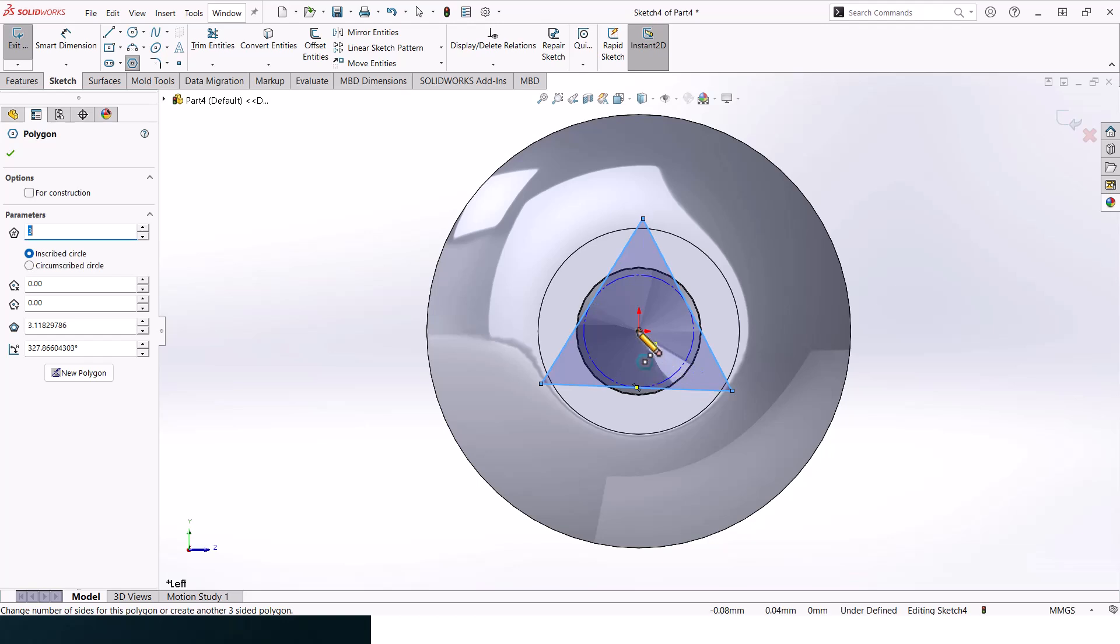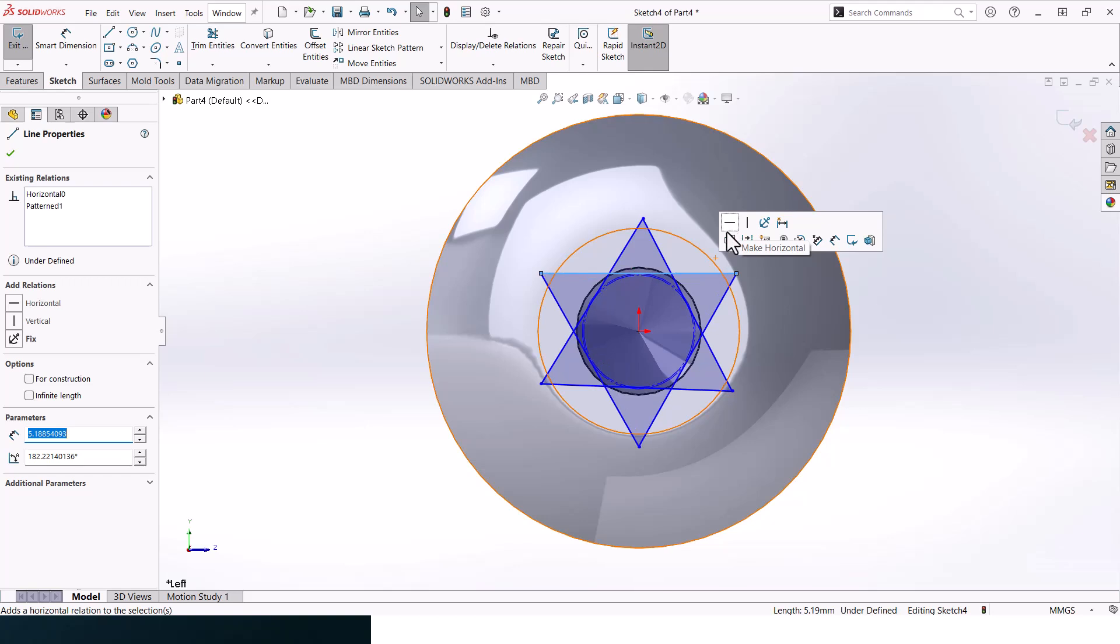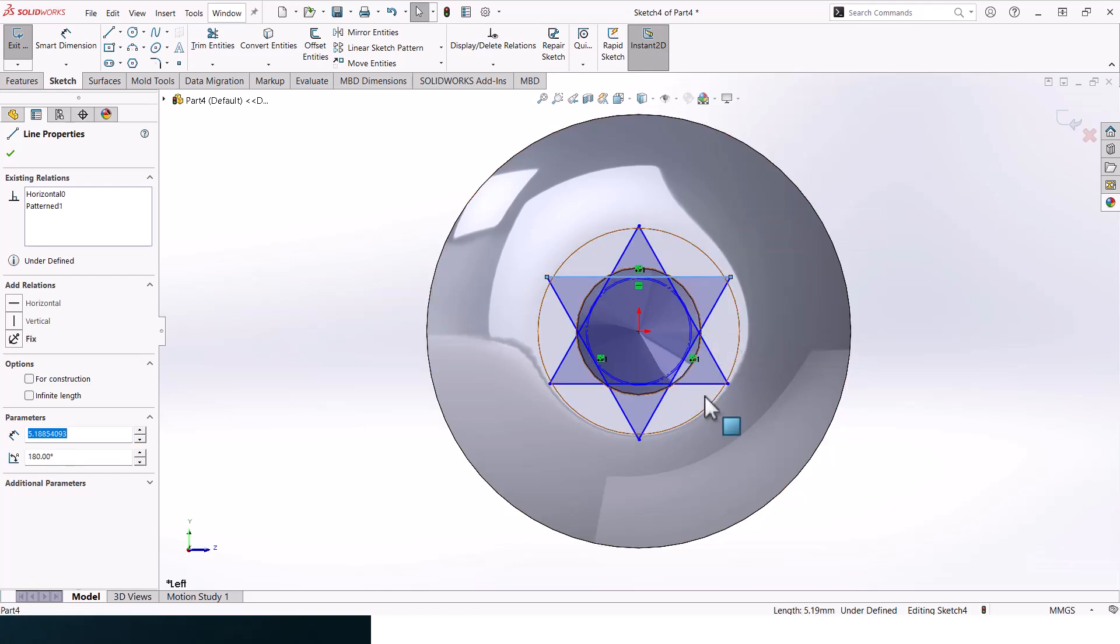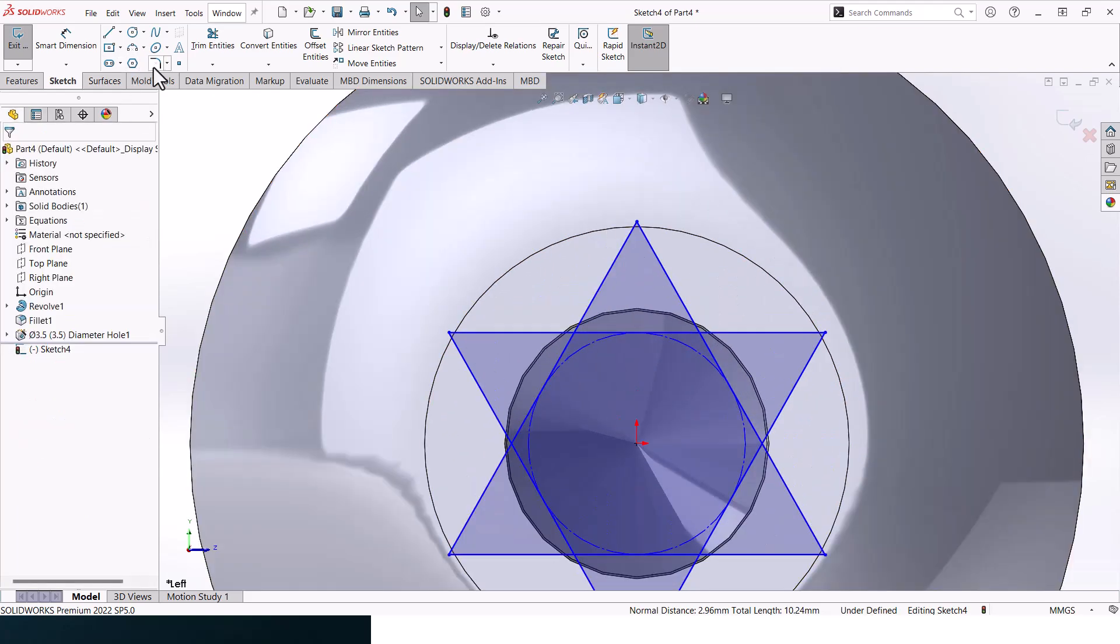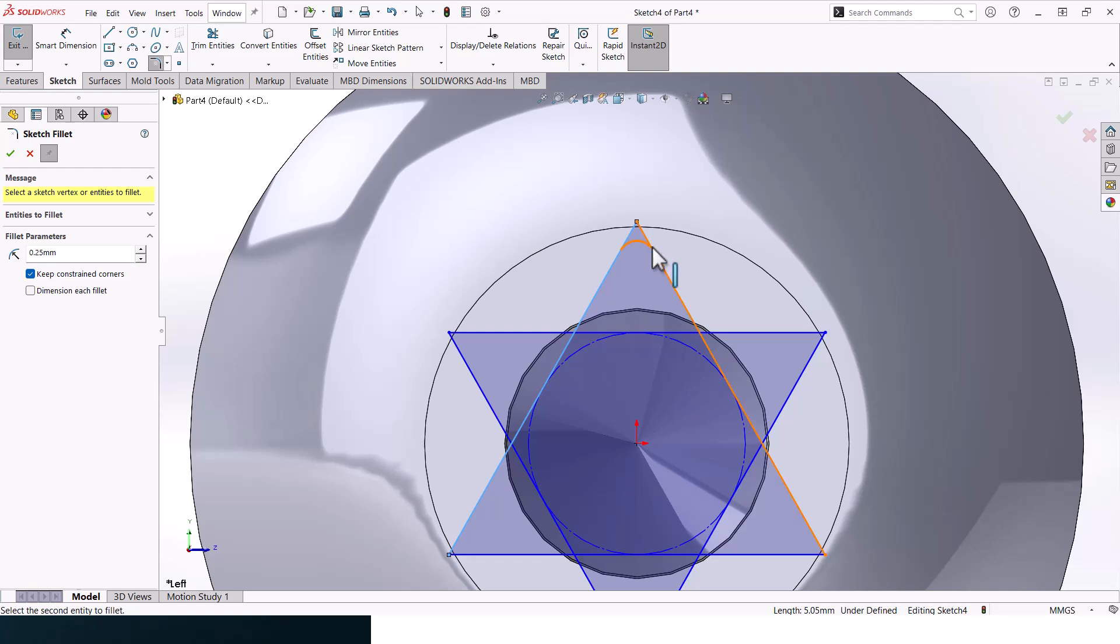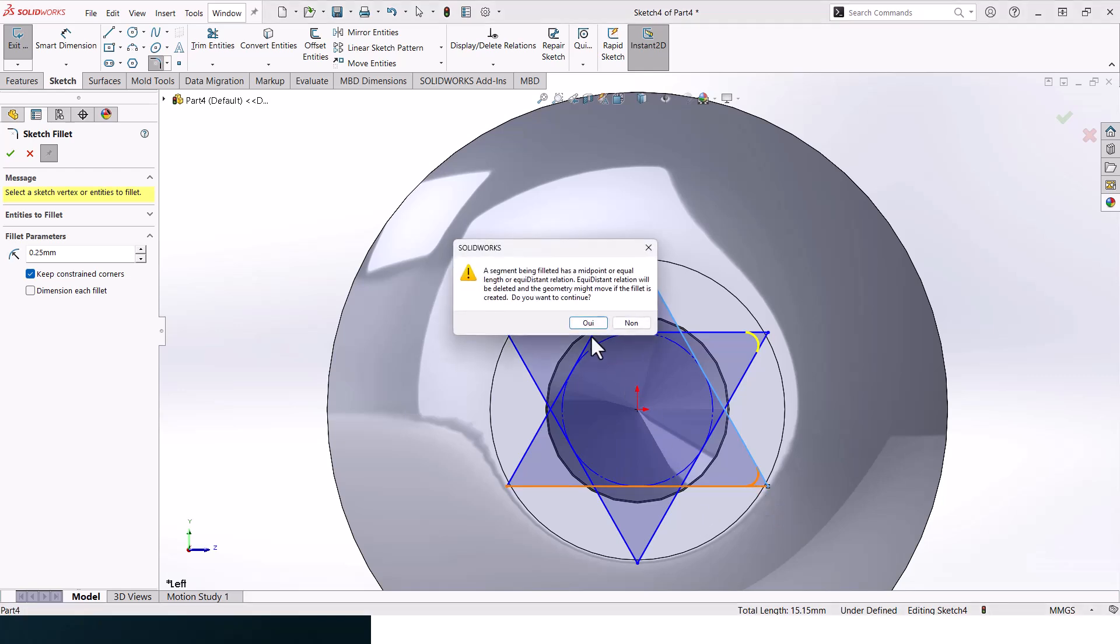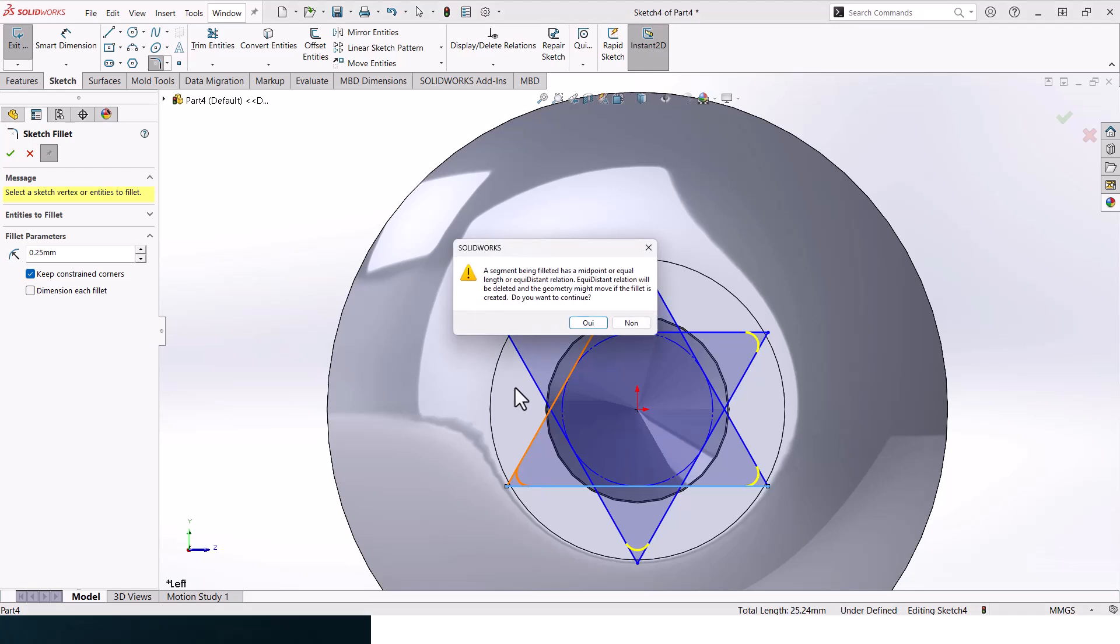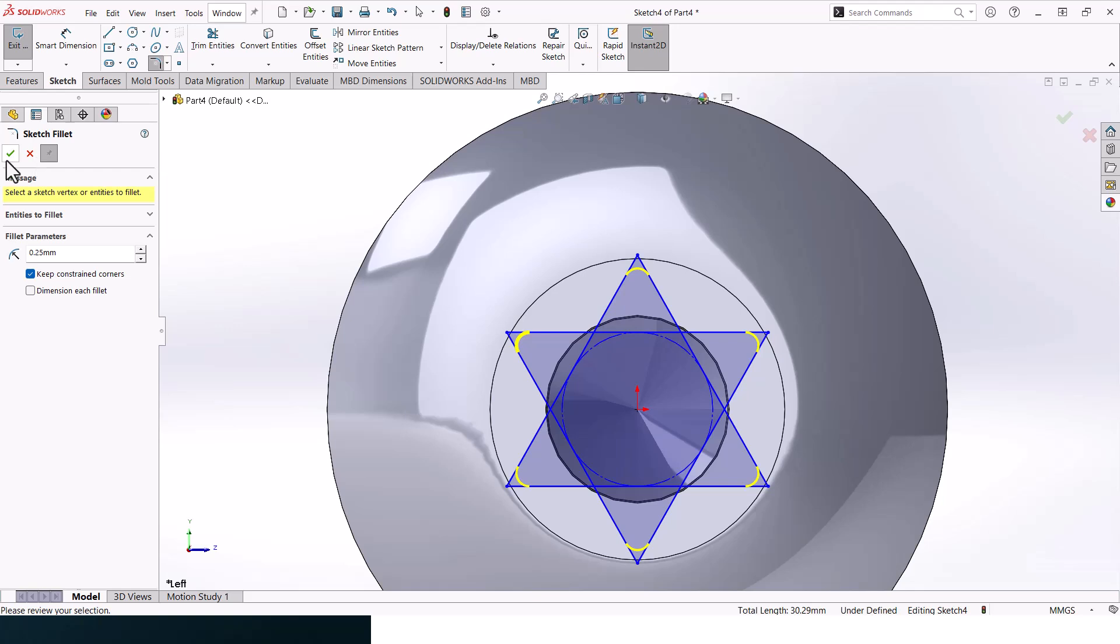Then click again to create the second one. This should be horizontal, this should be horizontal as well. These and these should be equal. Right now let's add in fillets, 0.25 fillets, here, here, here as well, here as well, and here as well.